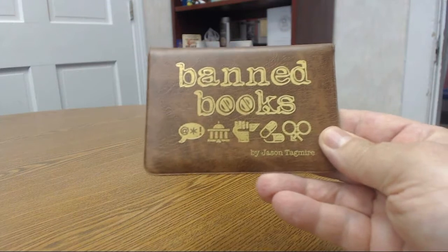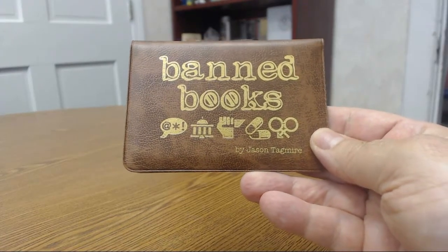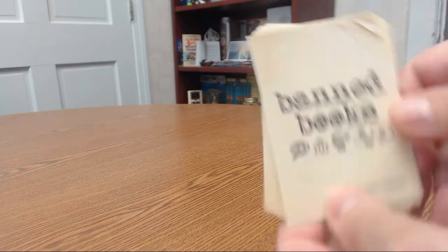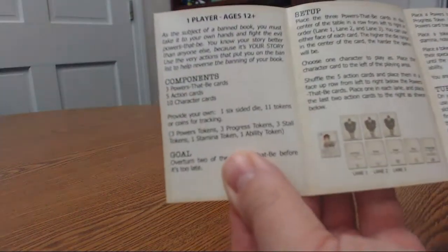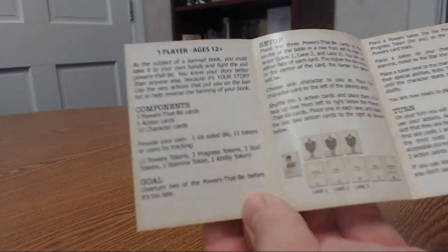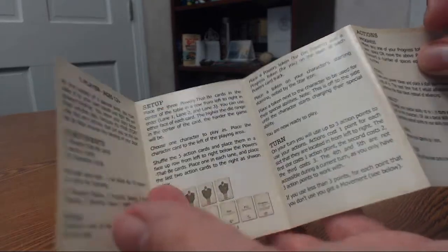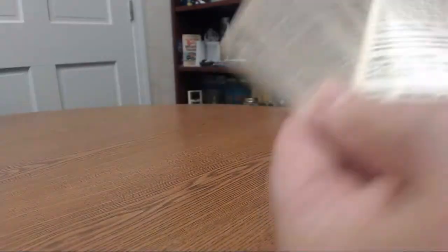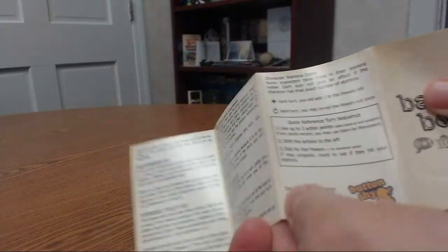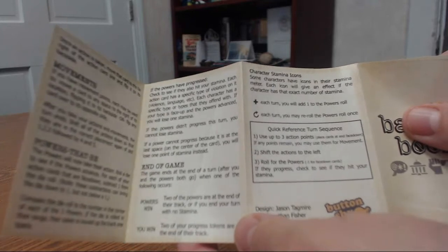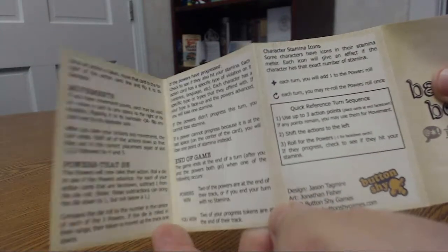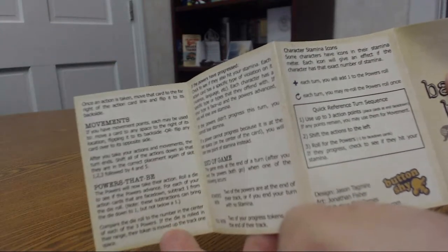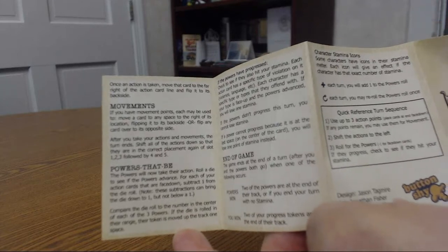This is by Jason Tagmire. So again, the owner. And here are your instruction manual here. So this is one player. Looks like it might be another solo game. I know the Stew game is a multiplayer game. But I think these two other ones might be maybe solo games. Let's look at that. And here we go.